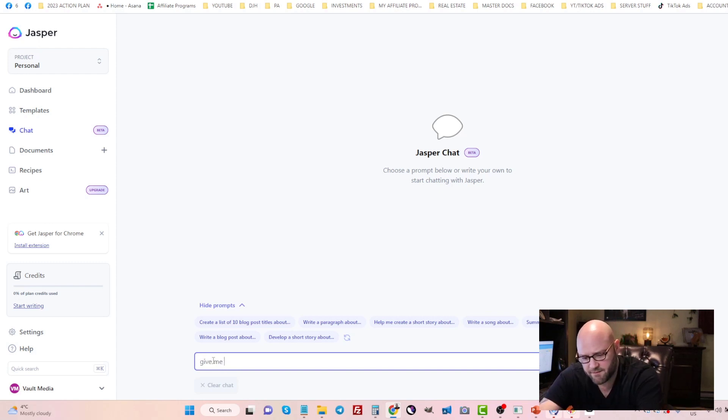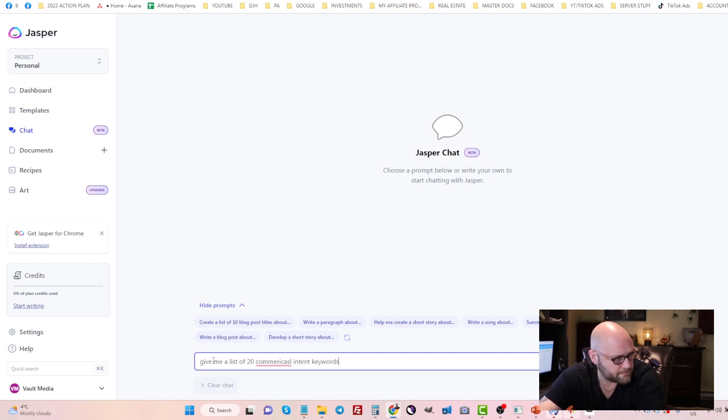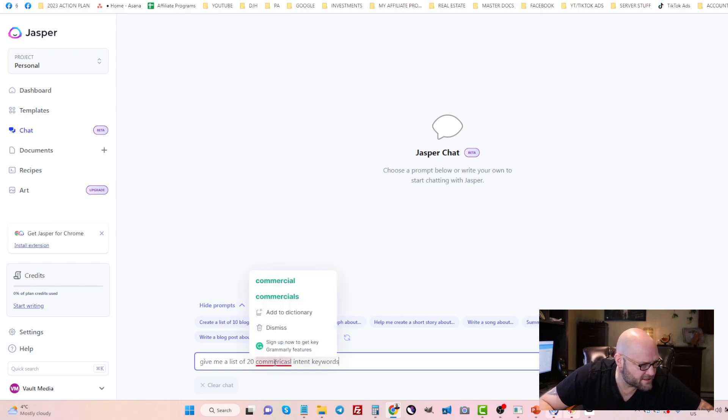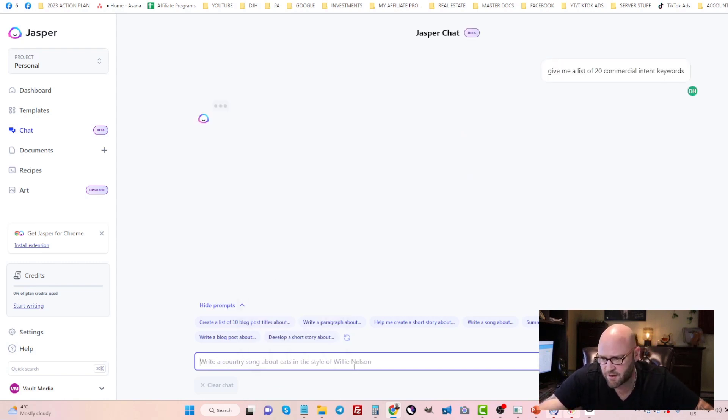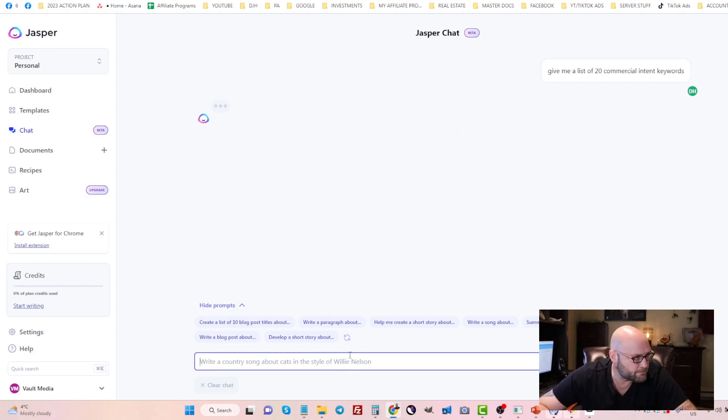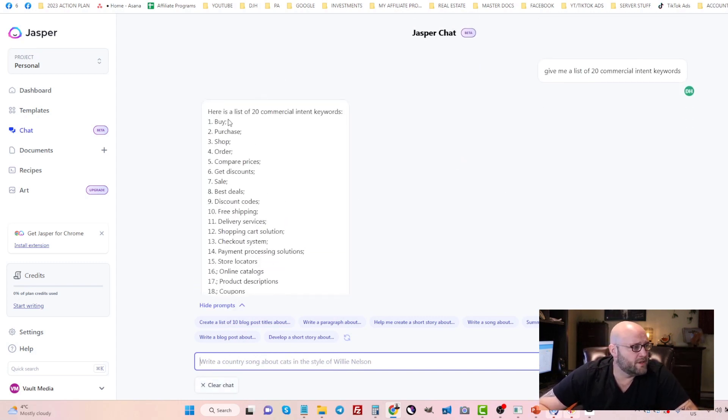Let me just fix the spelling here and let's see what it spits out for us when I do this.